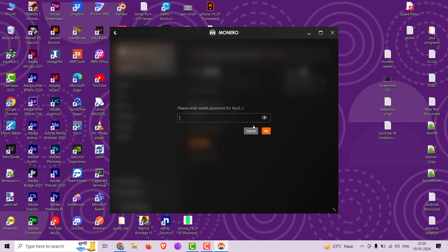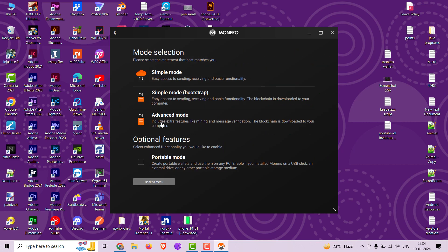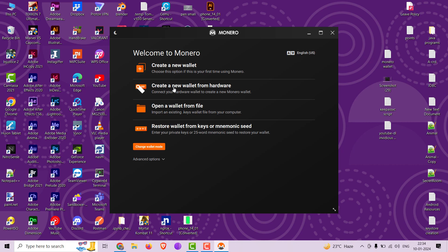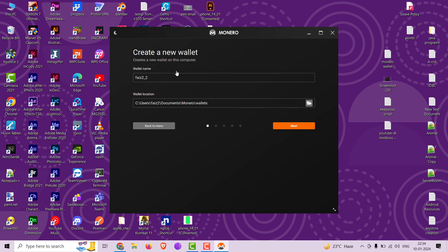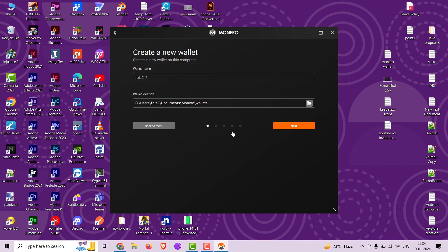I am logging out from my current wallet. Select the advanced option and now select advanced mode, followed by create new wallet. Give a name and a path to your wallet and then click next.